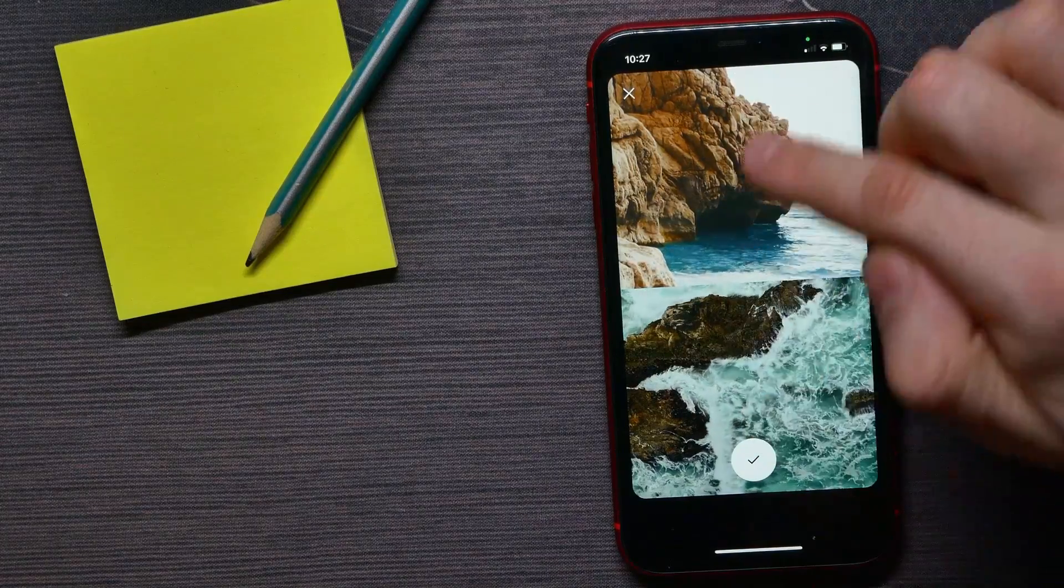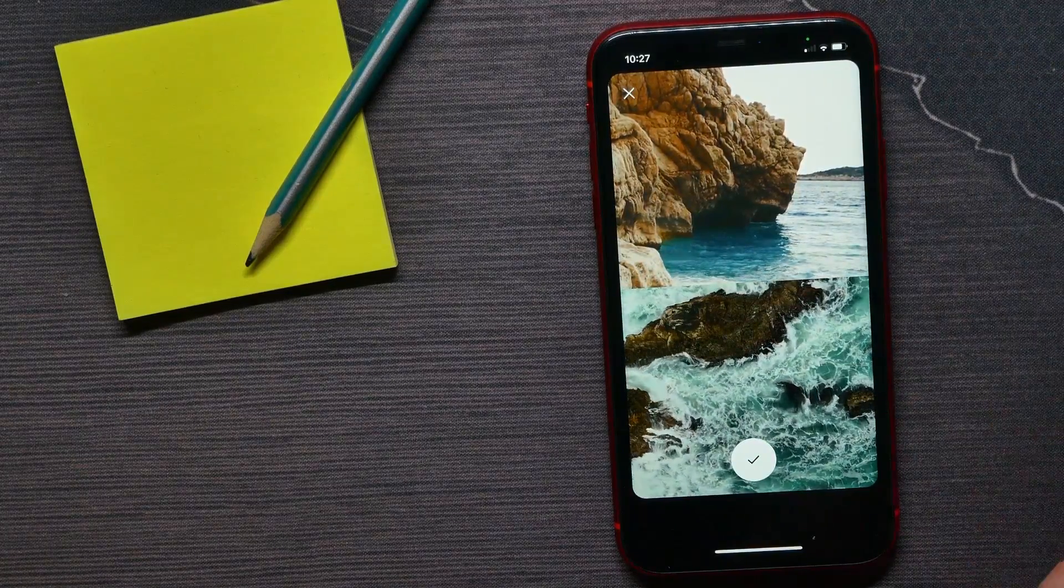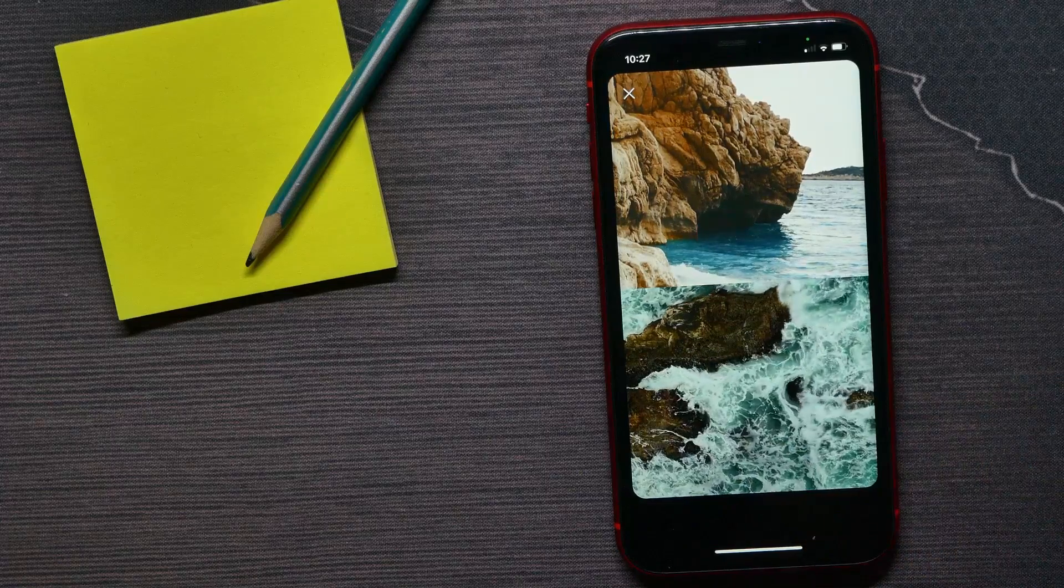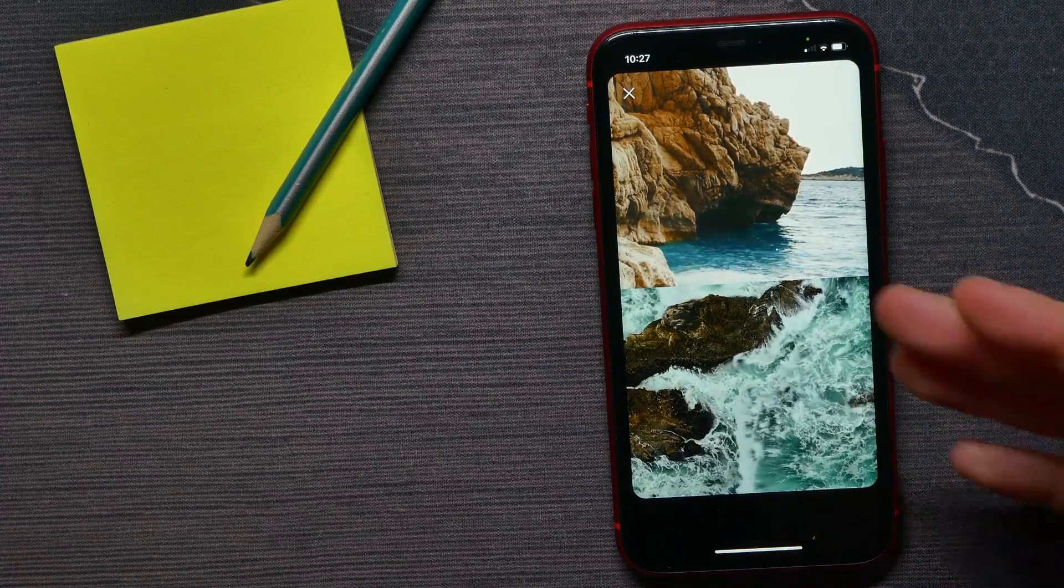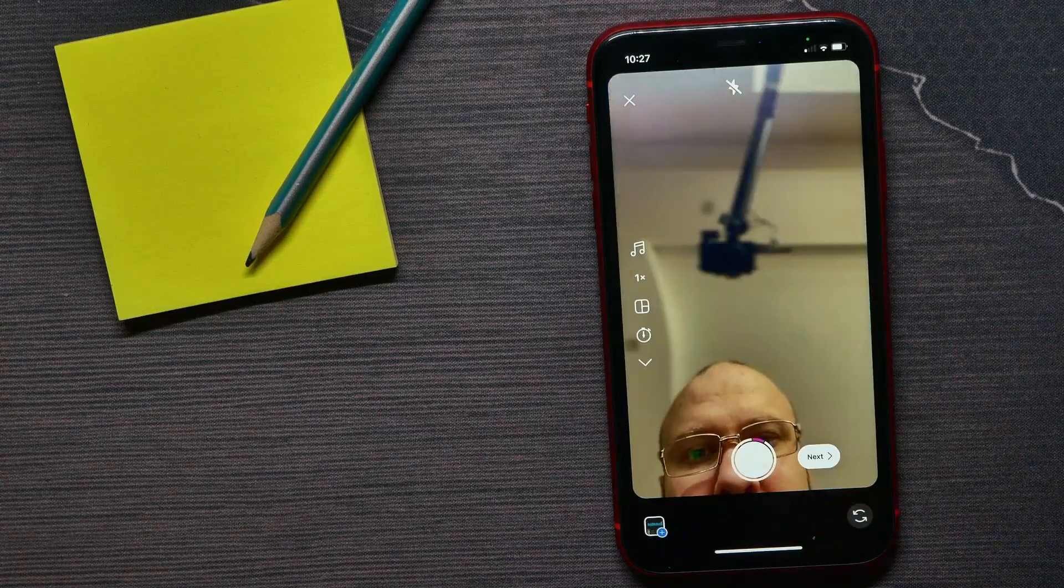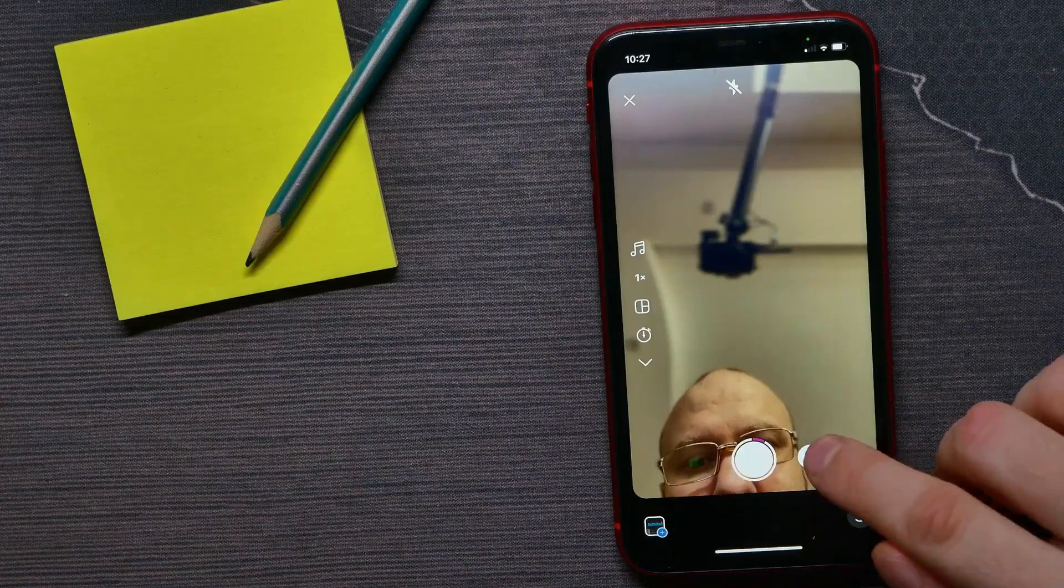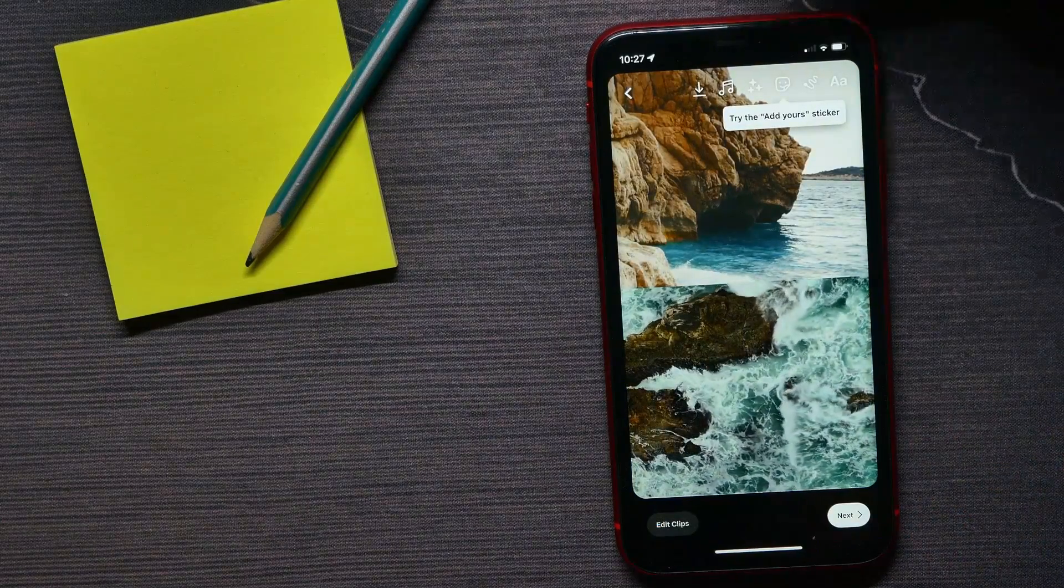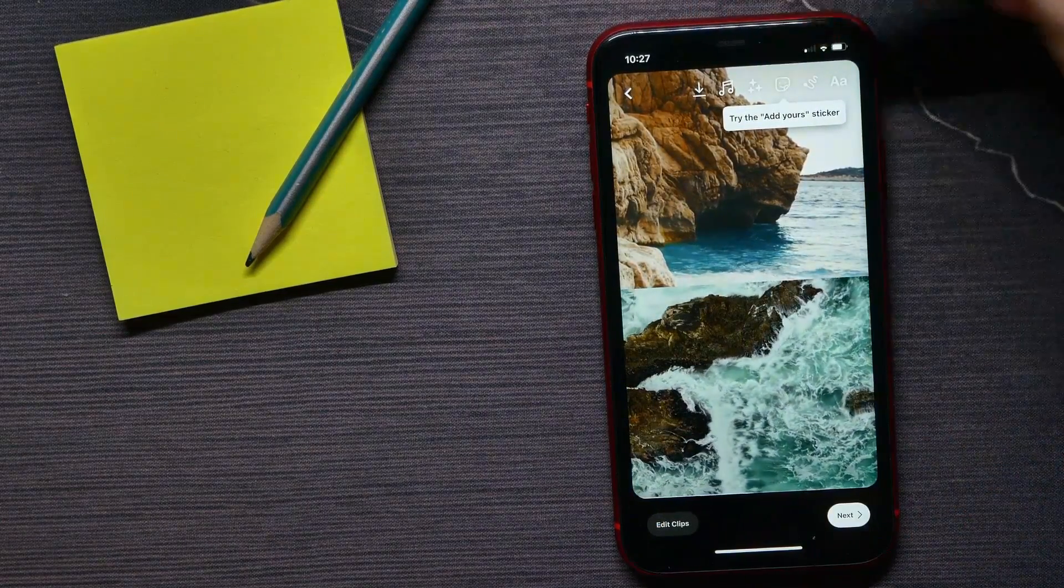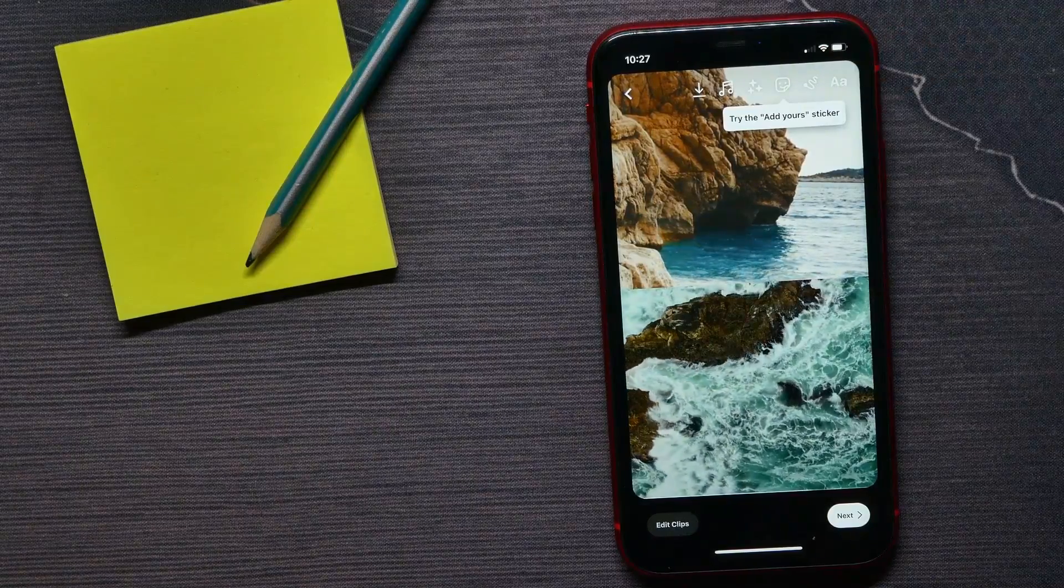And now, as you can see, here I got two different video files. Now I can hit the checkmark and I can continue creating this video as I normally do. I can hit next, add some sounds, add some stickers, draw or write something.